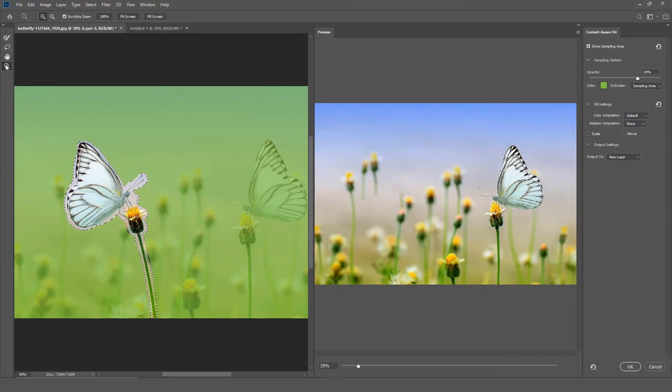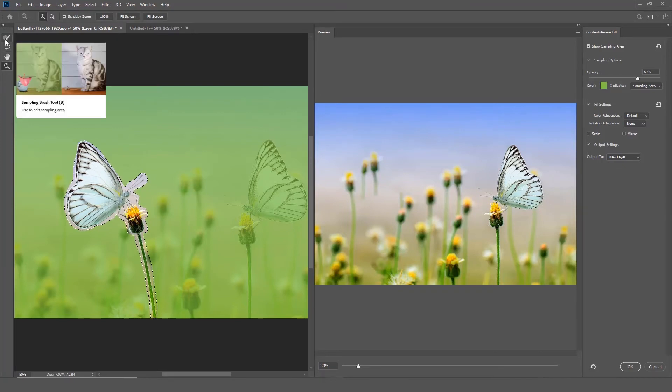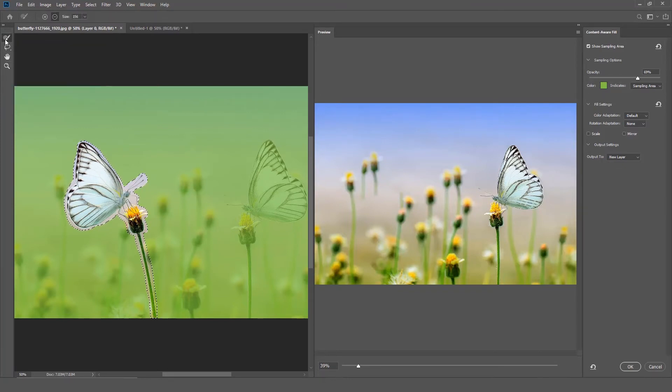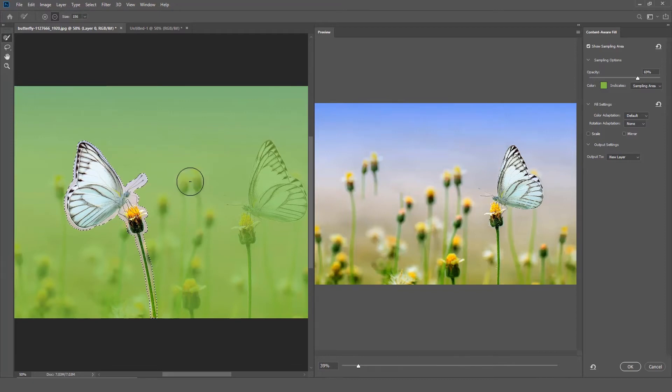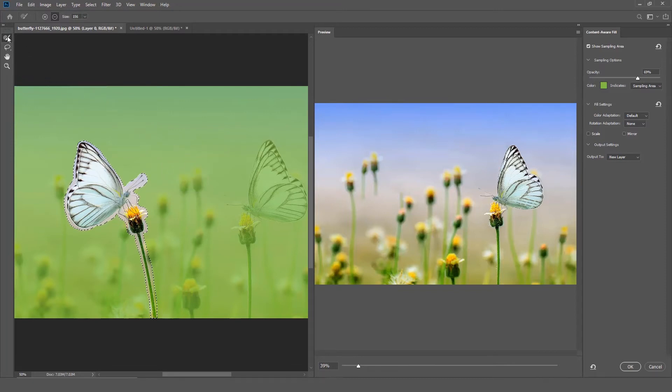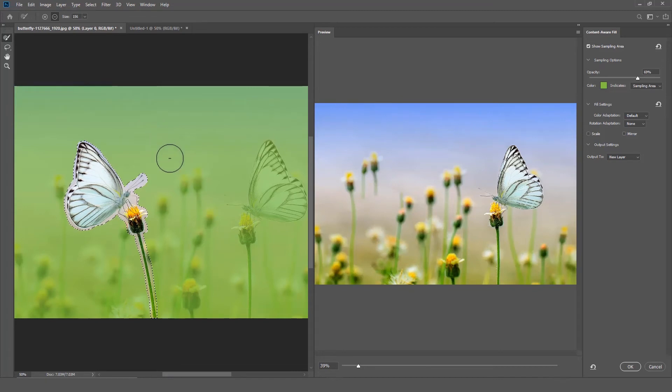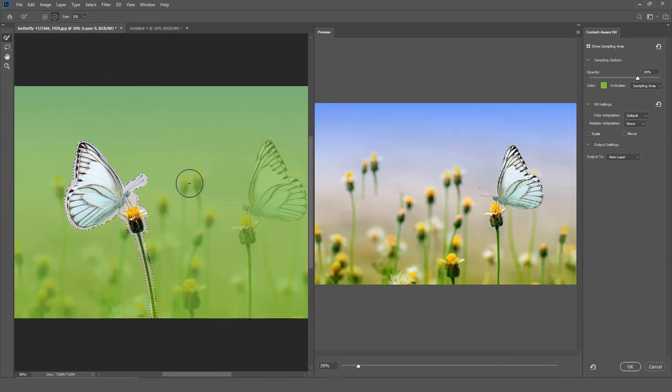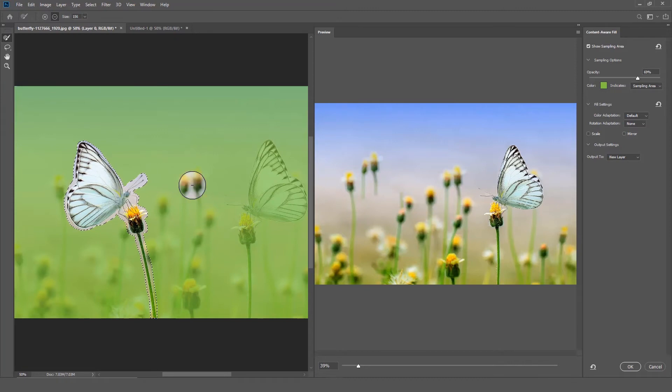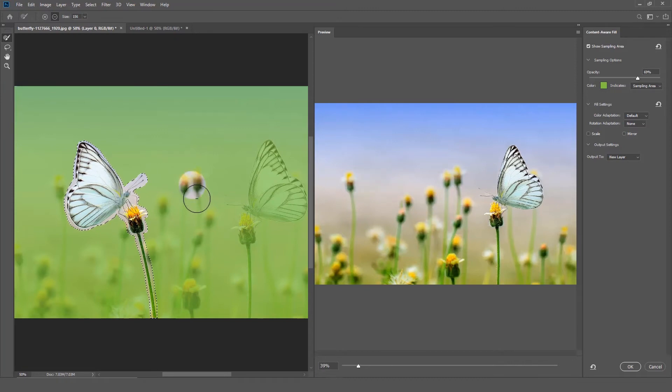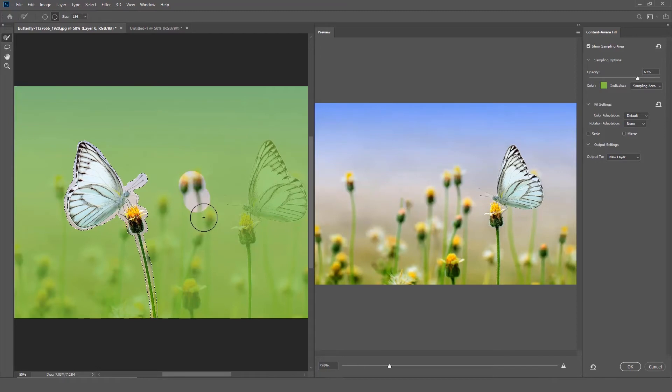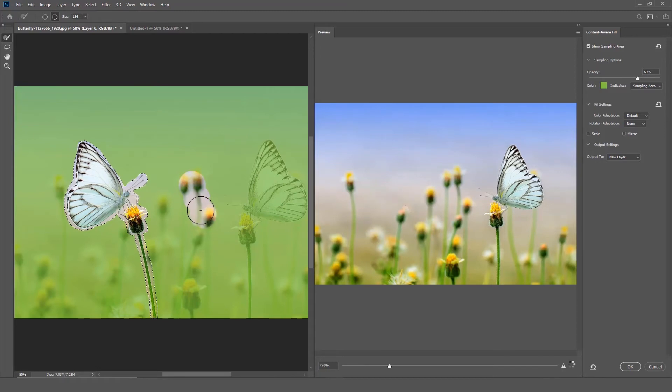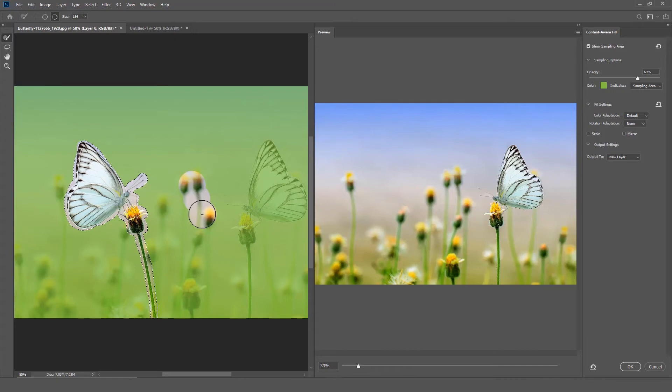Now we are going to refine the areas of the image that Photoshop is sampling. I am going to select the Sample Brush, switch to Subtract and remove some of the areas Photoshop is sampling. The results look pretty good. Now let's look at the menu on the right.